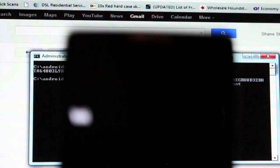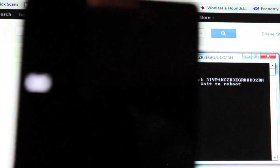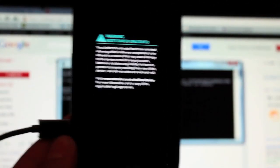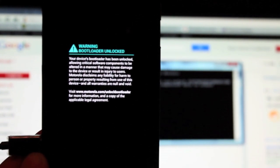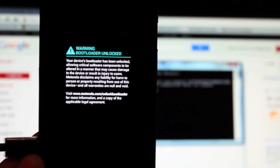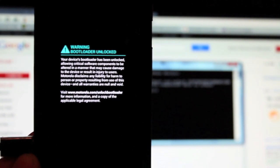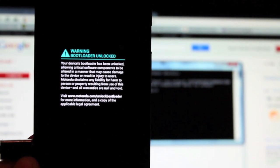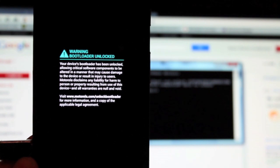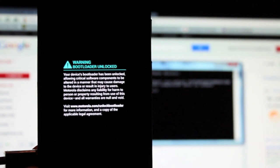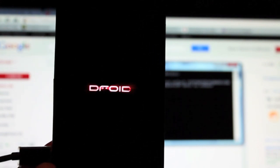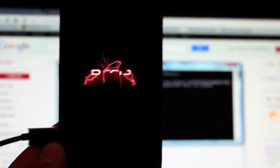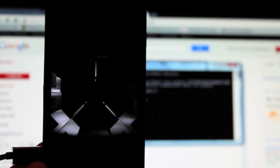It says unlock on the phone. You see it says unlocked. Then it'll pop up this screen, a warning bootloader unlocked. Your device bootloader has been unlocked, allowing critical software components to be altered. I think it's just rebooting our device. So now our device has an unlocked bootloader.